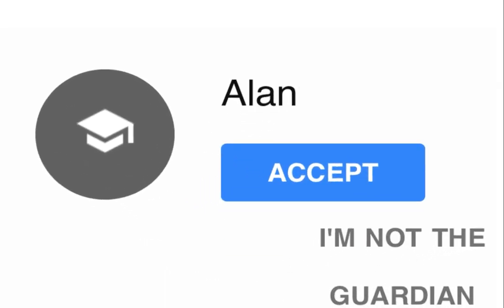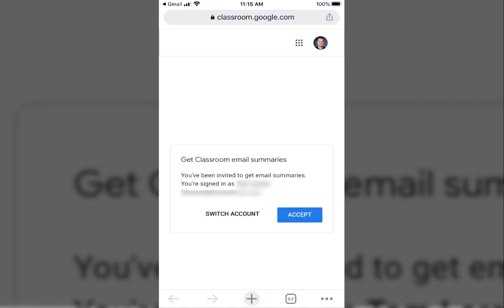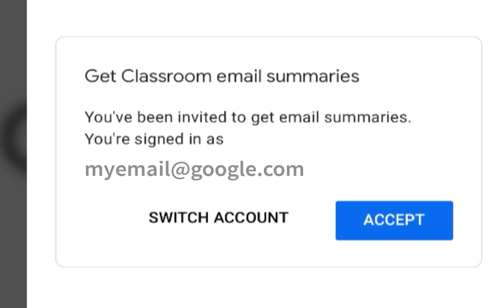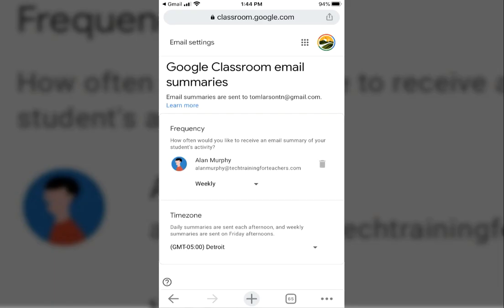The guardian can then choose which application to open the invitation in. The guardian then confirms the email address the summaries will be sent to. If a change needs to be made, they can switch accounts. Once decided on, they will click the Accept button.